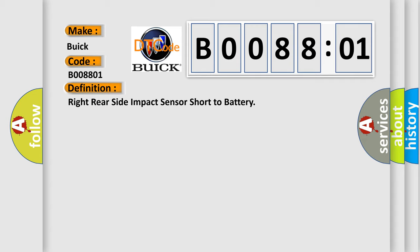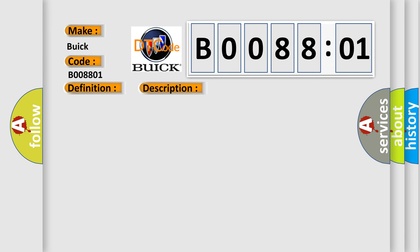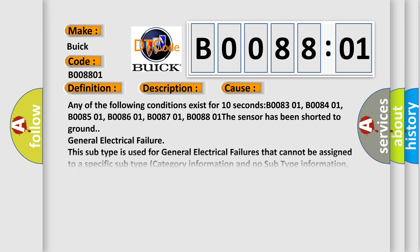And now this is a short description of this DTC code. Ignition voltage is between 9 to 16 V. This diagnostic error occurs most often in these cases.